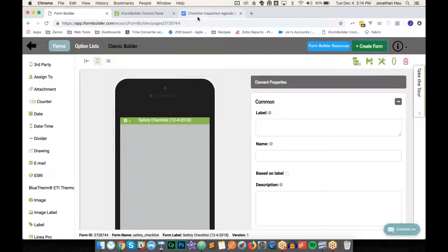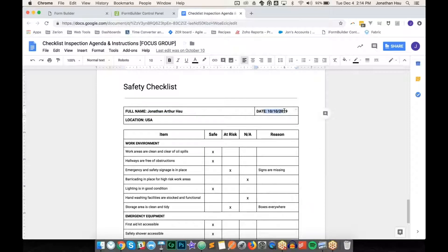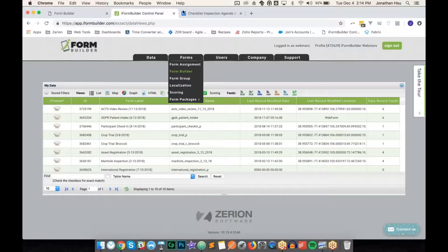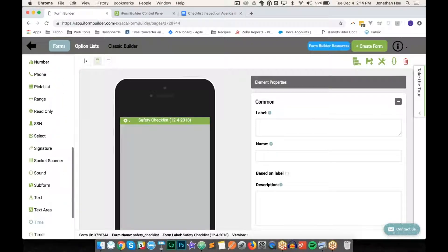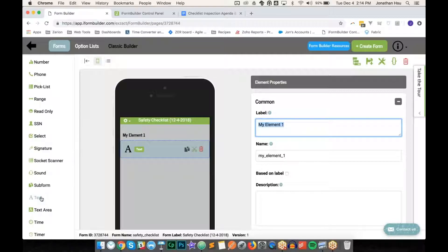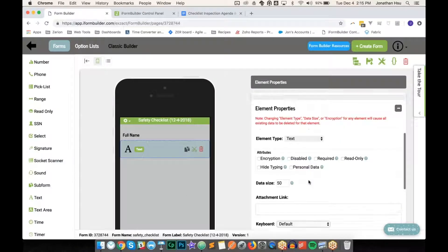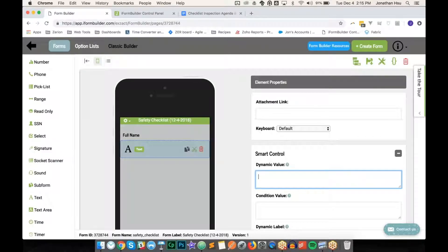We'll begin by adding the three header elements: name, date, and location. For the name, we'll use a text element with label 'Full Name.' For the dynamic value — the smart control that handles input — I want to default this to the logged-in user's name using the built-in functions iFormBuilder.firstname and iFormBuilder.lastname, concatenated with a space.